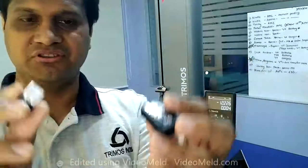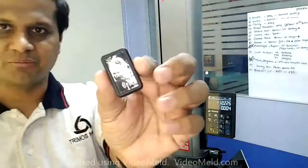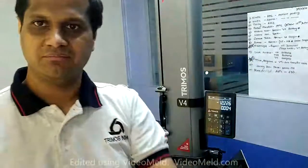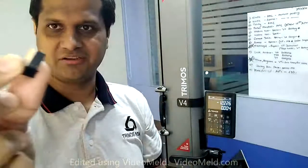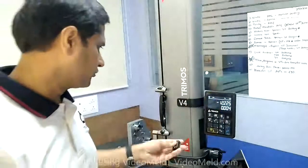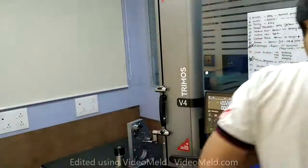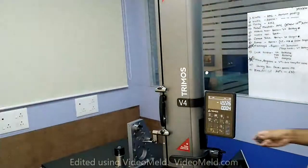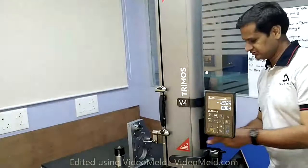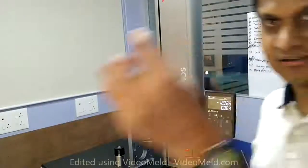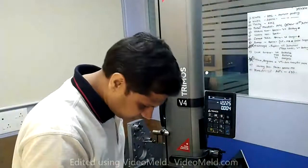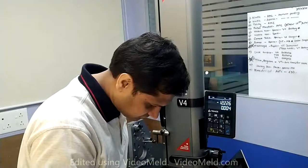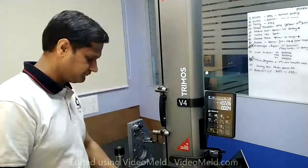This here is the instrument side dongle and this here is the PC side dongle. Very simple. I am going to just go ahead - there is a single port at the back of the instrument. I am going to connect this to my laptop here which is just outside the view of your screen.